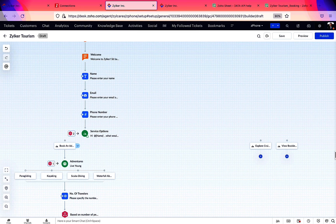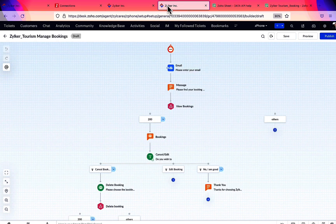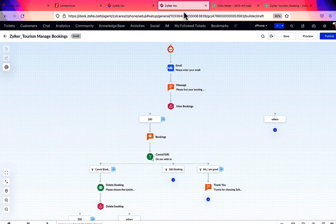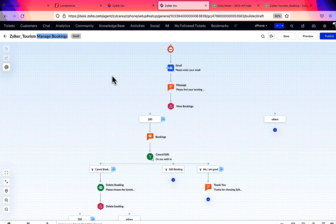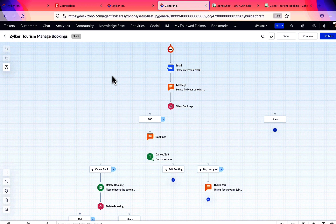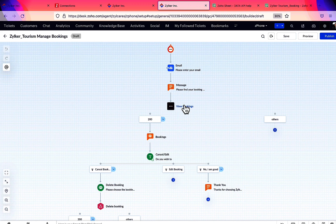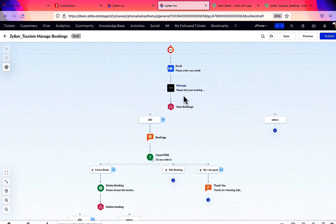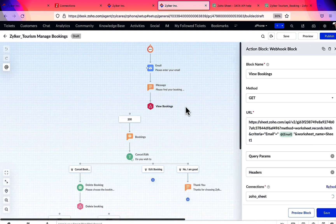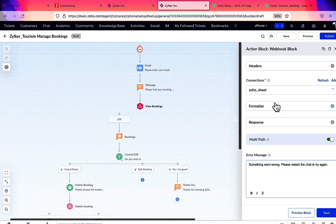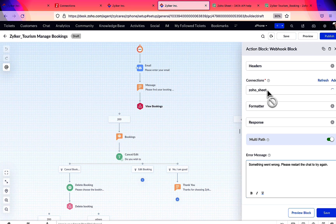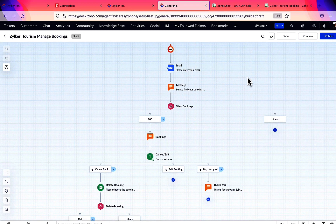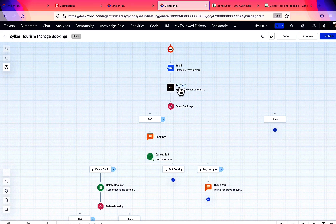Consider we manage bookings in a separate flow and the user selects the option to view their bookings. Then, we need to direct them to the flow which manages bookings. Let's take a look at the manage bookings flow. Here we have an email block, a message block, and two webhook blocks. These webhook blocks are connected with Zoho Sheet, and they take care of viewing and canceling bookings. Now from our current flow, we need to jump to this message block of the manage bookings flow.